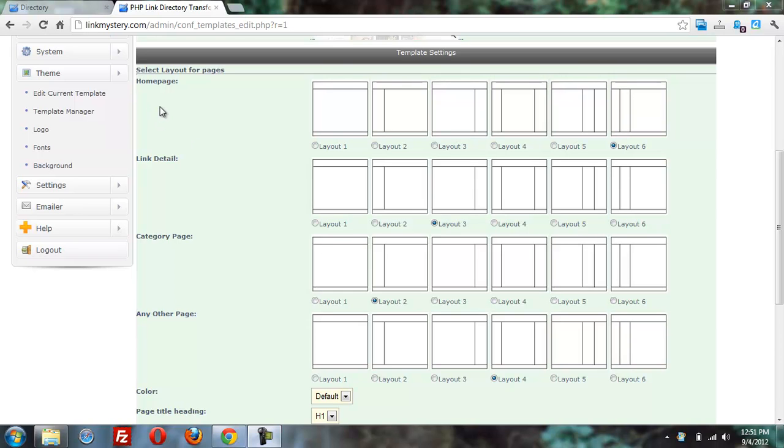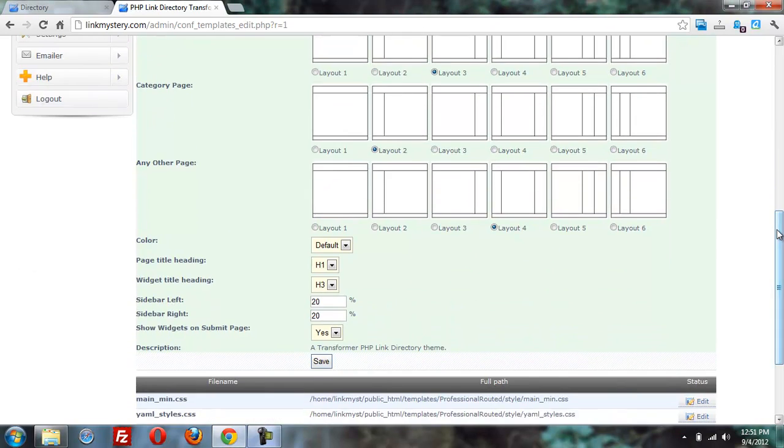And as you can see, we also have the flexibility with how the homepage, link detail page, category page, etc. can be different. There's also an option down here to say yes or no if you want widgets at all on the submit page.